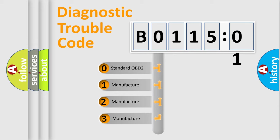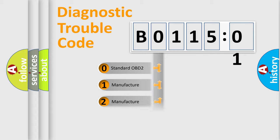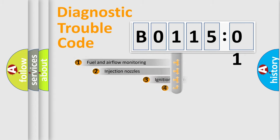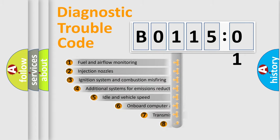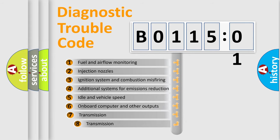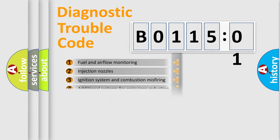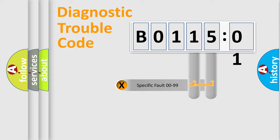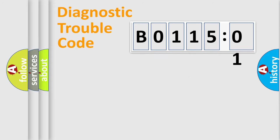If the second character is expressed as zero, it is a standardized error. In the case of numbers 1, 2, or 3, it is a manufacturer-specific error. The third character specifies a subset of errors. The distribution shown is valid only for the standardized DTC code. Only the last two characters define the specific fault of the group.